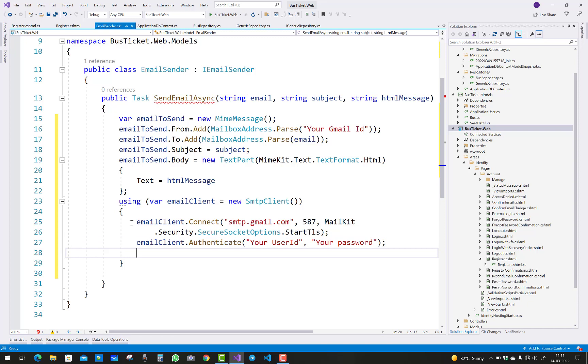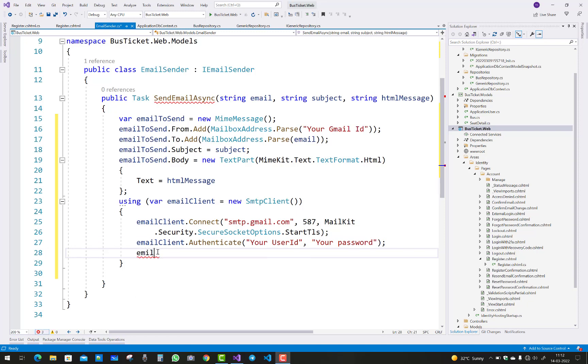And the next thing is to send the message, so emailClient.Send.